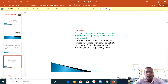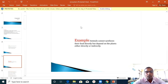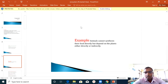Here is an example of Ecology: animals cannot synthesize their food directly, but depend on plants either directly or indirectly. This is the goal of ecology — the study of animals and organisms. Humans and animals are not able to produce their own food; they depend on plants.